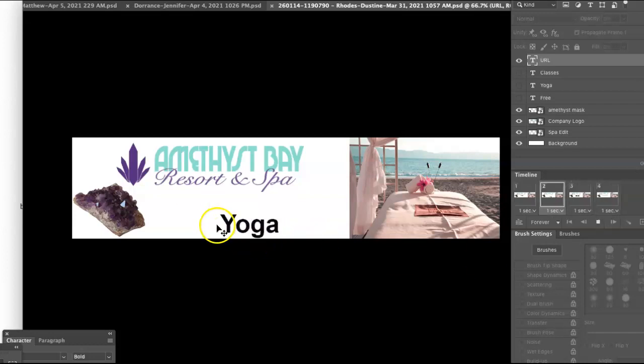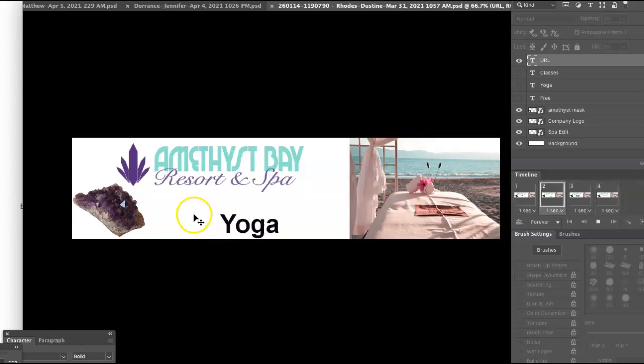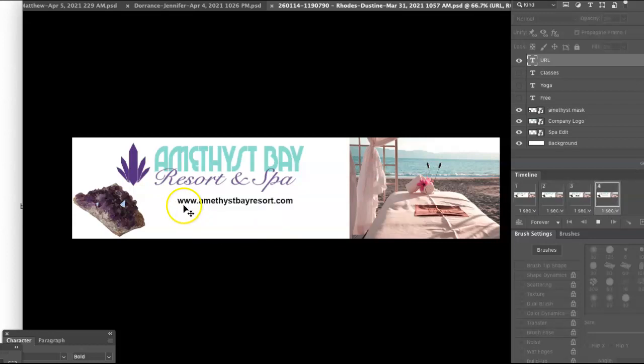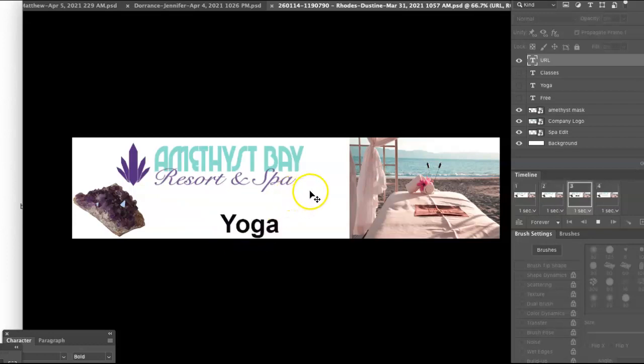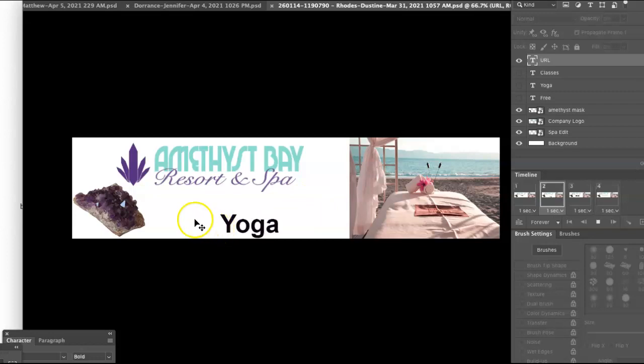I would say though that with regard to the type and your slogan, they descend and then the last word ascends. And so I'm wondering whether that's very clear. I don't read it as quickly as 'classes free yoga.'